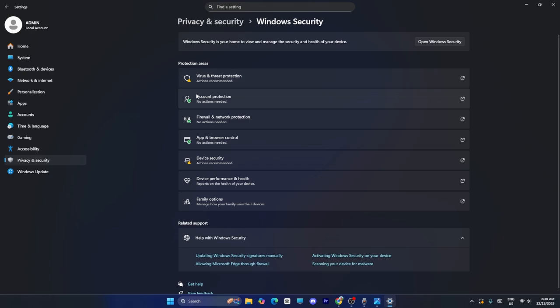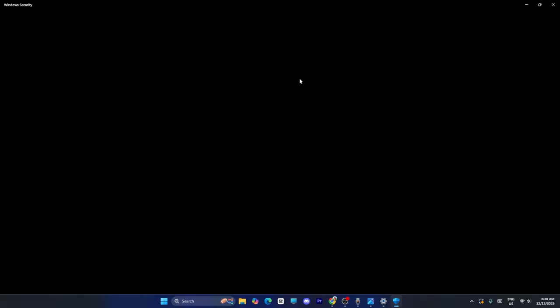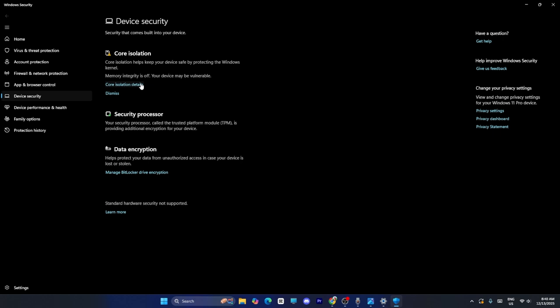From here, click on device security. That is going to take you to another page. Click on code isolation details.